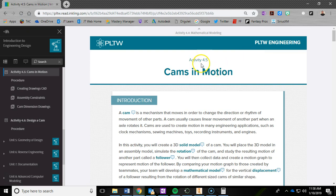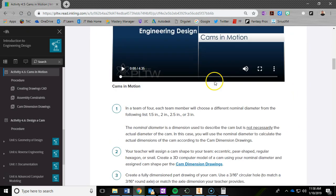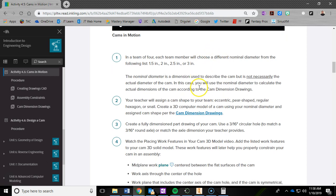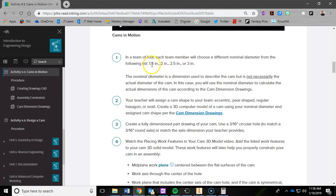I am in 4.5 cams in motion and I'm going to be specifically focusing on the regular hexagon cam. Before we get started on that in this video, you need to know which nominal diameter you chose because your numbers may not match up with mine. Now specifically for this example, I'm just using the 1.5, so if you got the 1.5, you lucked out. If not, you're going to plug in your number when I tell you to.